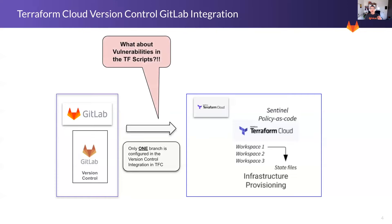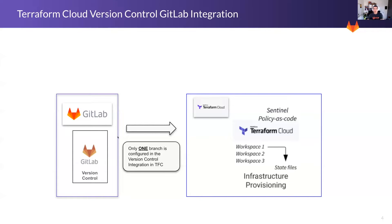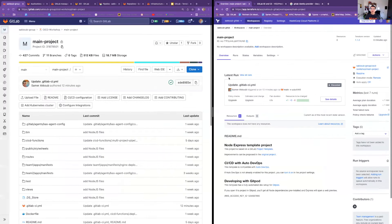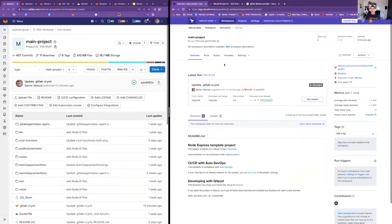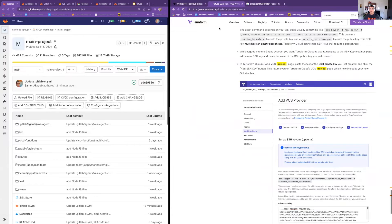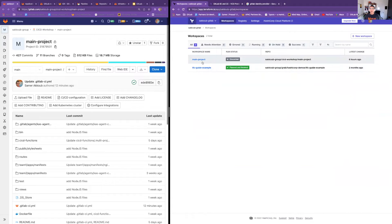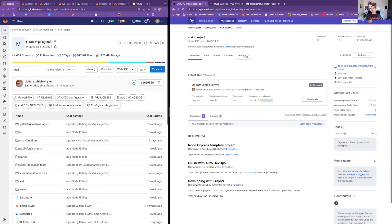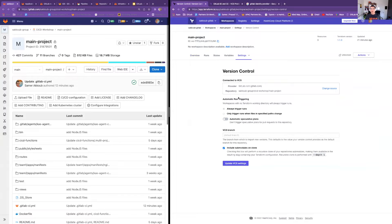There is a major thing: the integration between GitLab and Terraform Cloud is only done on one branch. I've split the screen so you can see both sides — on the right is my Terraform Cloud account, and on the left is my GitLab project. Under workspaces, I won't go into how to set up the integration — it's very straightforward and detailed instructions are on the HashiCorp Terraform website.